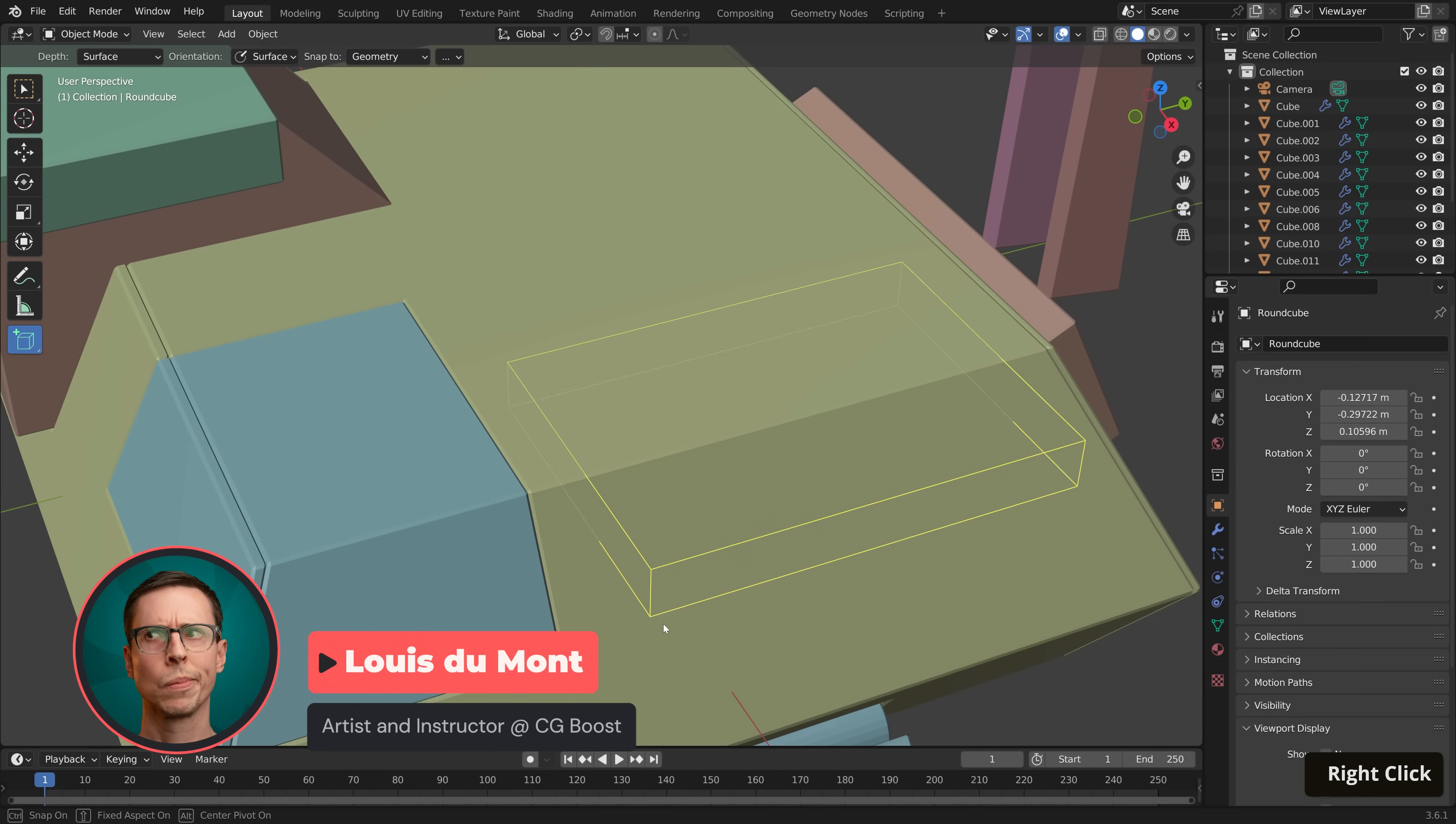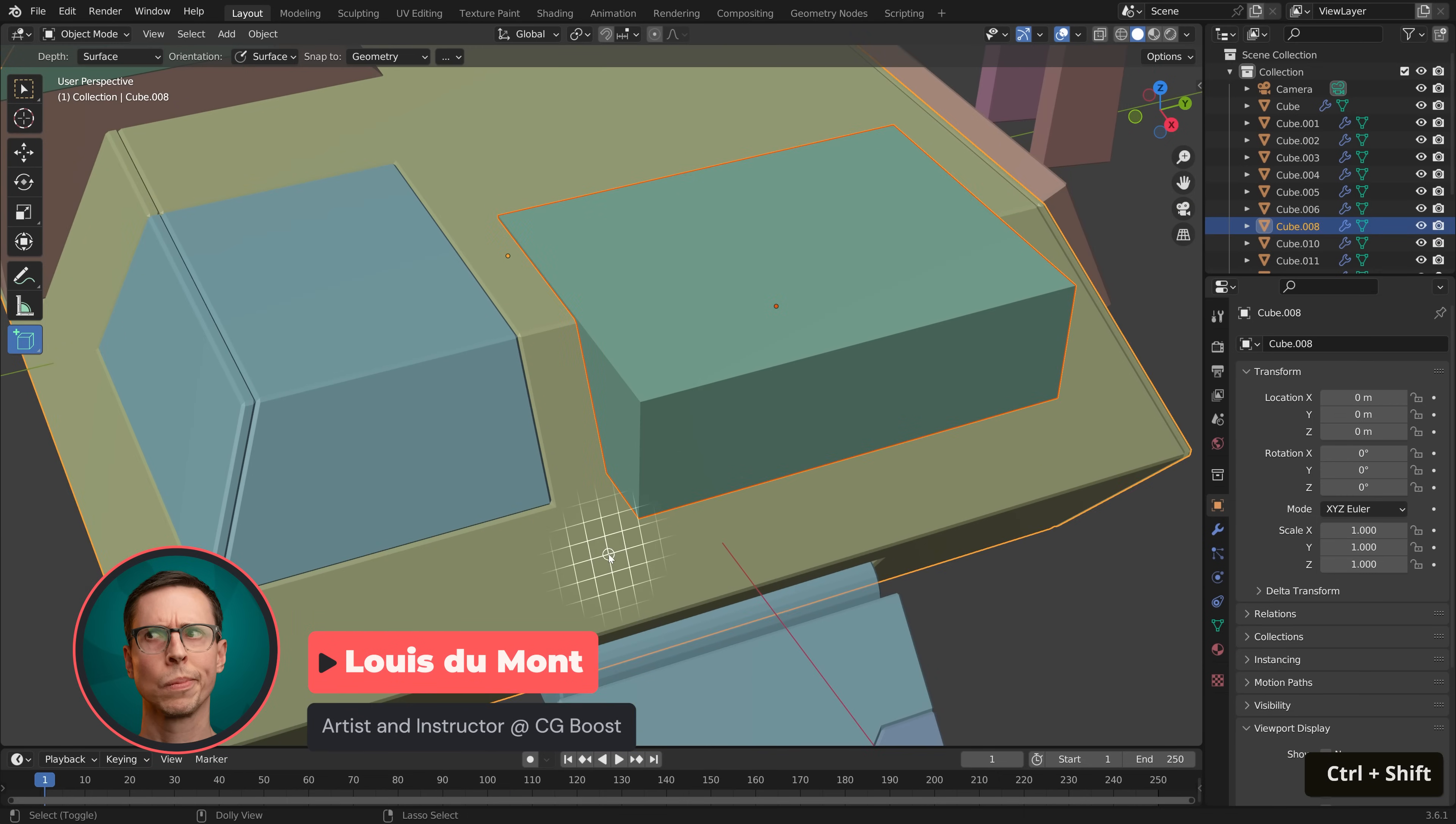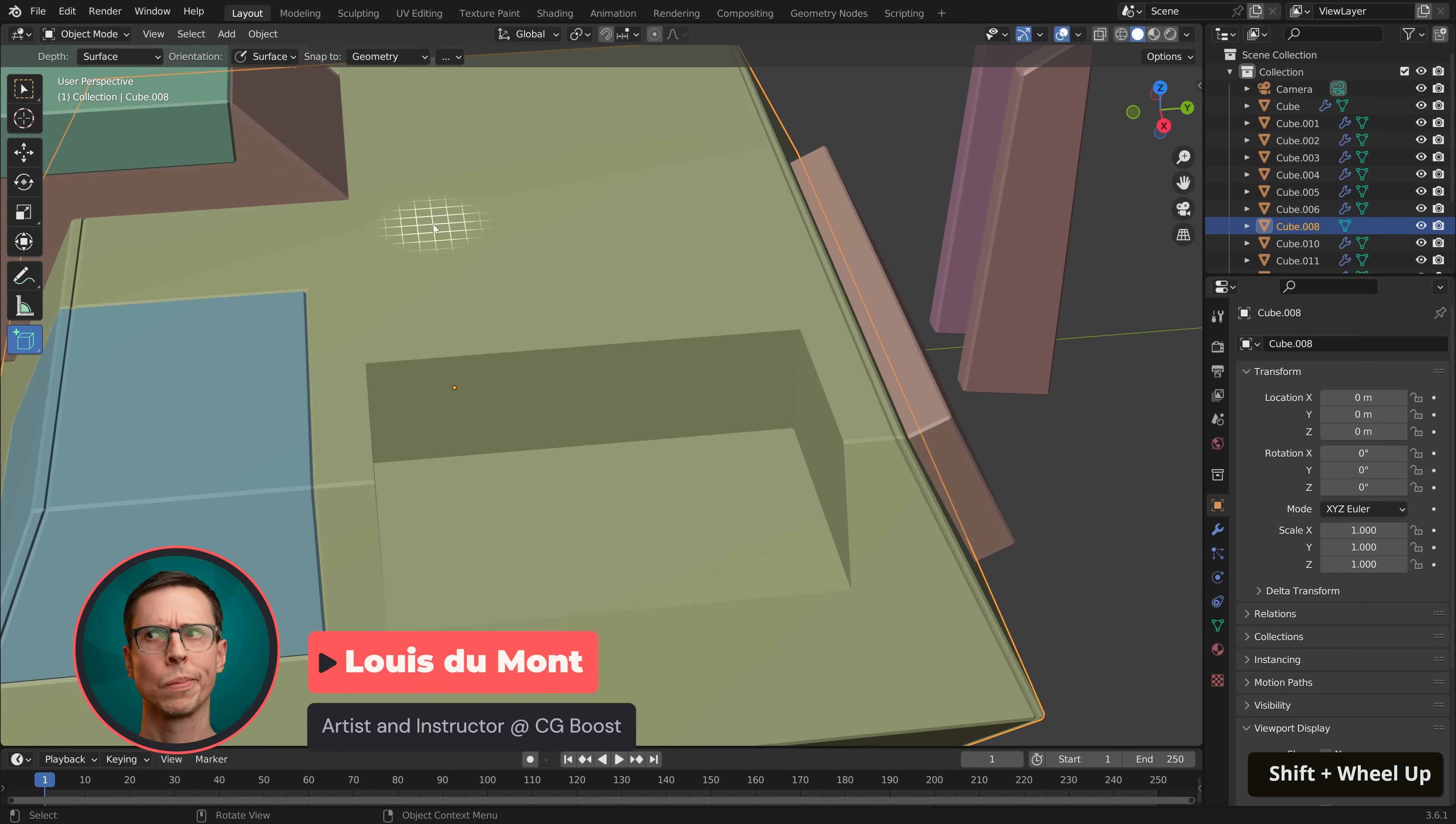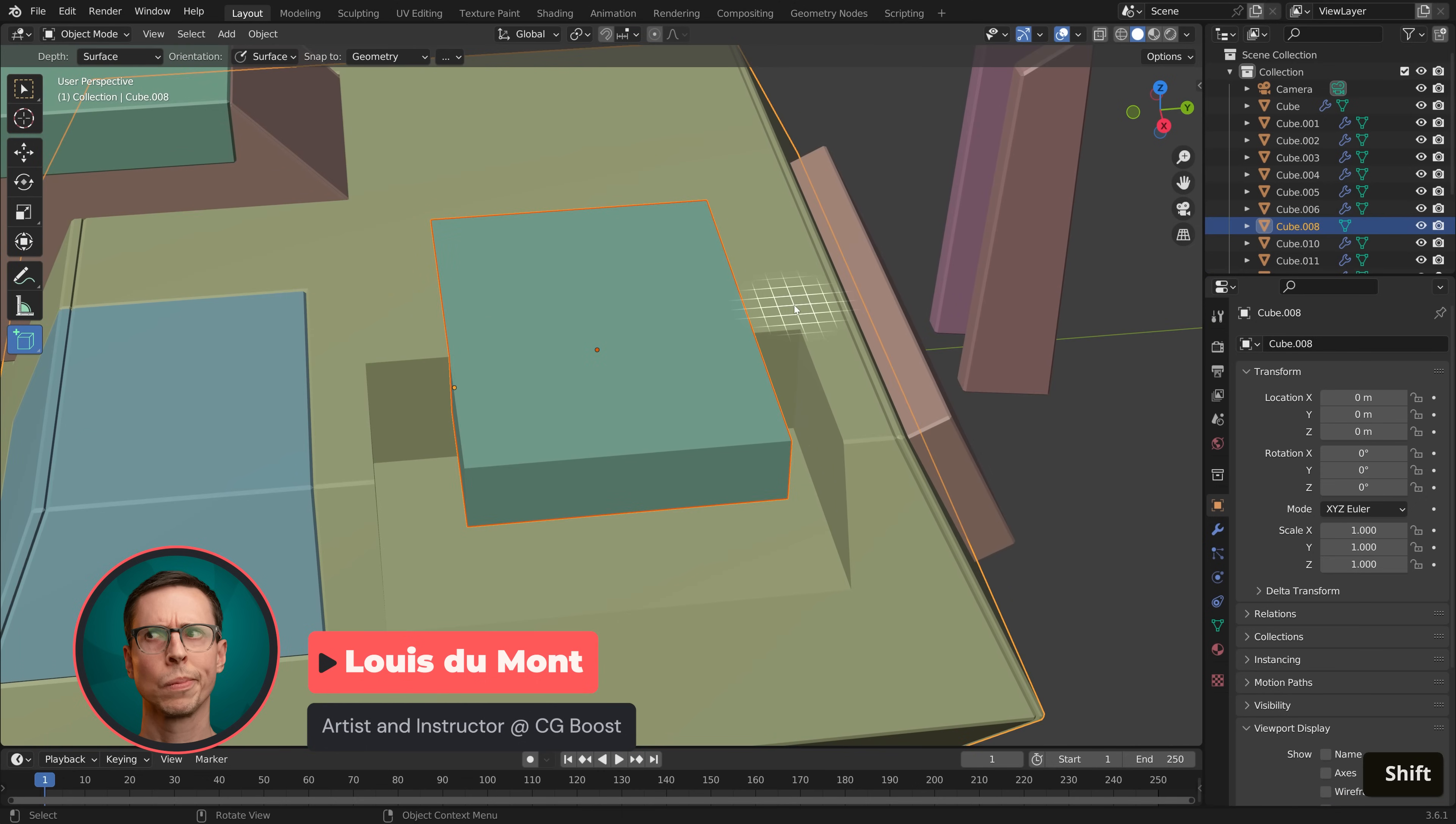Hi, my name is Louis. Boolean operations are a fantastic way to quickly cut and join objects with other objects in Blender.